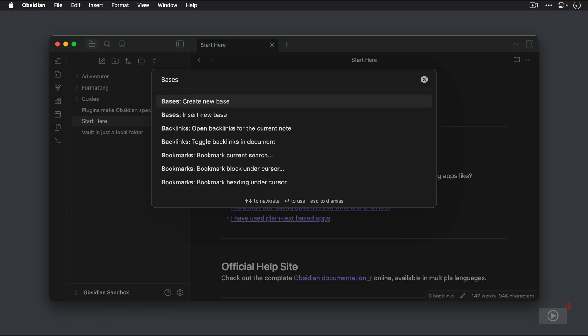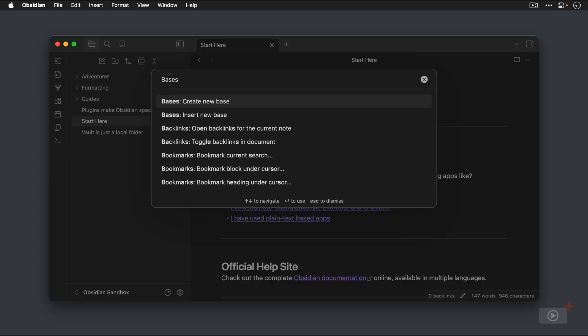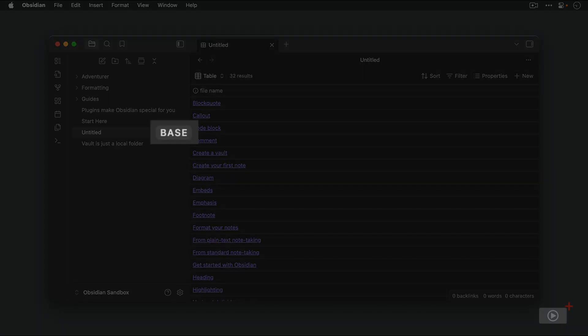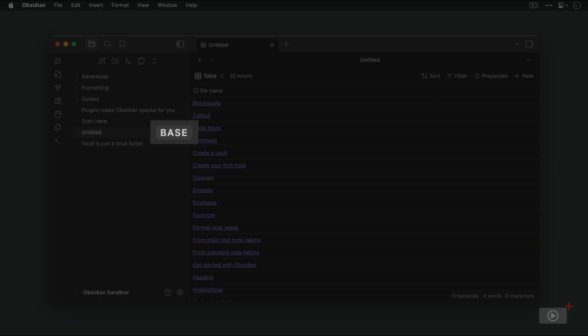In this case, we have two commands available: Create New Base and Insert New Base. So the first option here is to create a new base. Let's select this option and hit the Enter key to create a new base file, which as you can see in the file explorer on the left now is named Untitled, but there is a visual indication on the right side of this entry that this is a base file. So this is a different type of file than the standard markdown files.